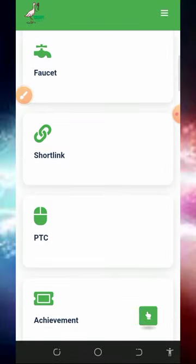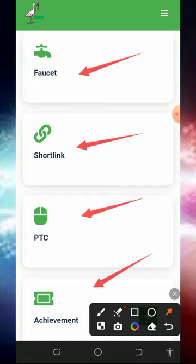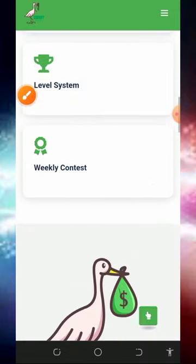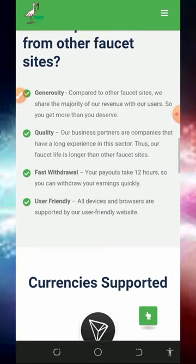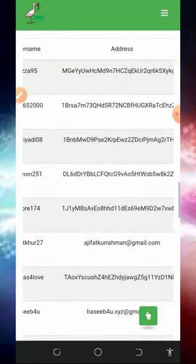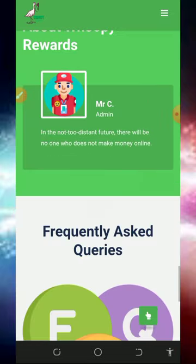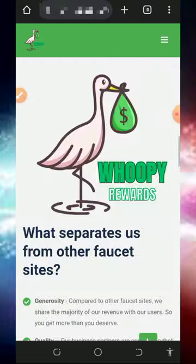If you scroll down you're going to see the features of this website. You can earn from their faucet, shortlinks, PTC advertisements, and more earning methods below. Scrolling further you'll see more information about the platform, their payment rules, and the frequently asked questions section.